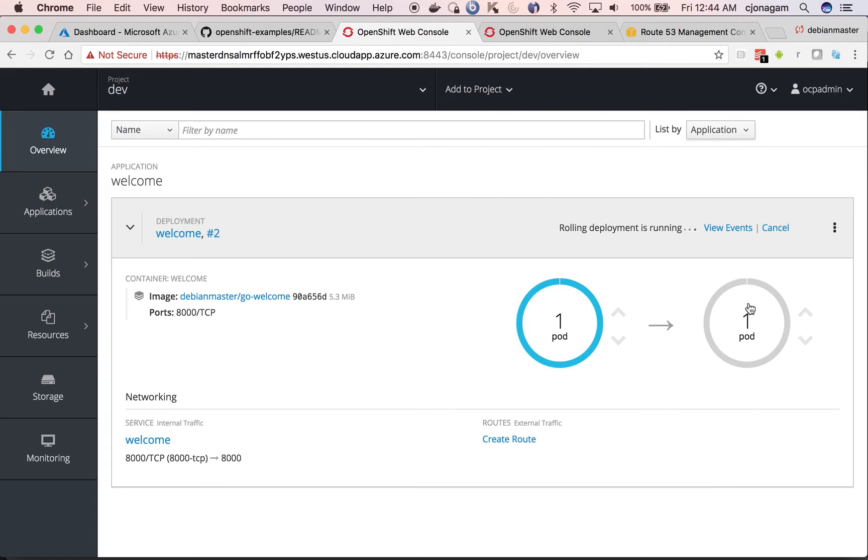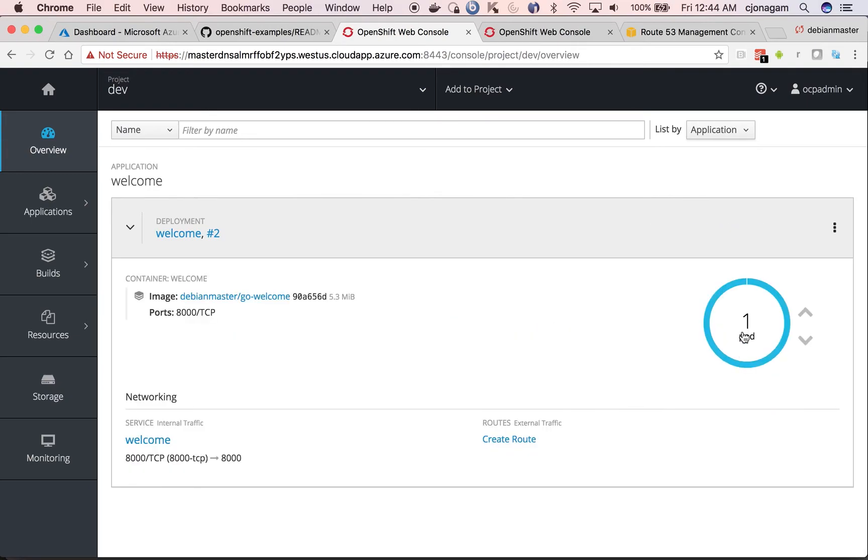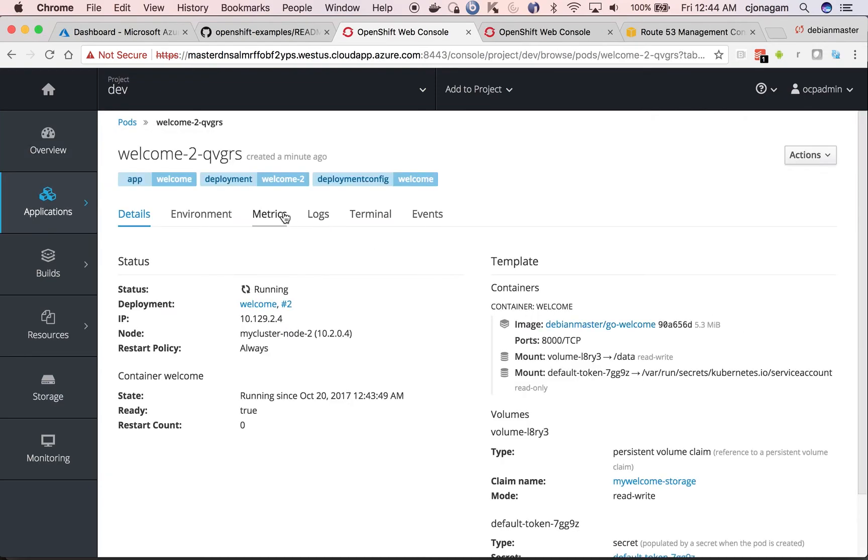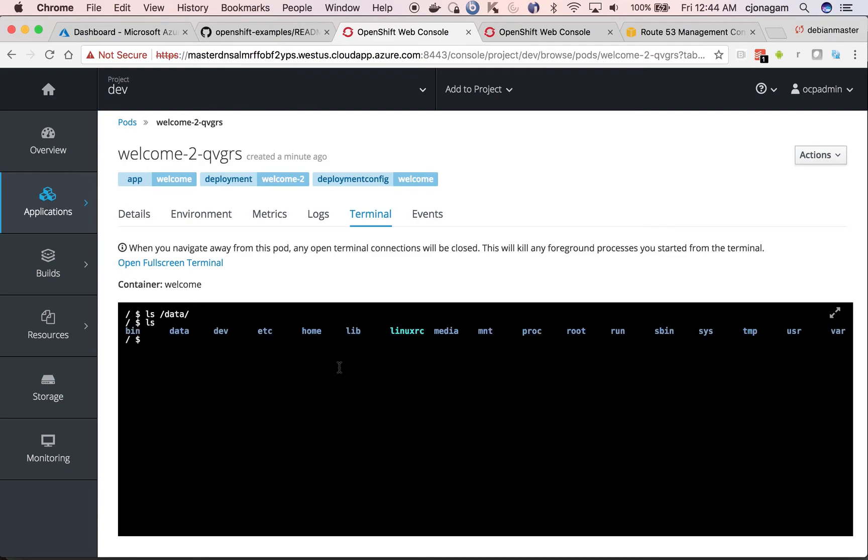I can see it is spinning up a new part and then attach storage to that particular part. Now if I go to terminal and then slash data, you can see that path is there. So whatever you store at this location will be saved automatically.